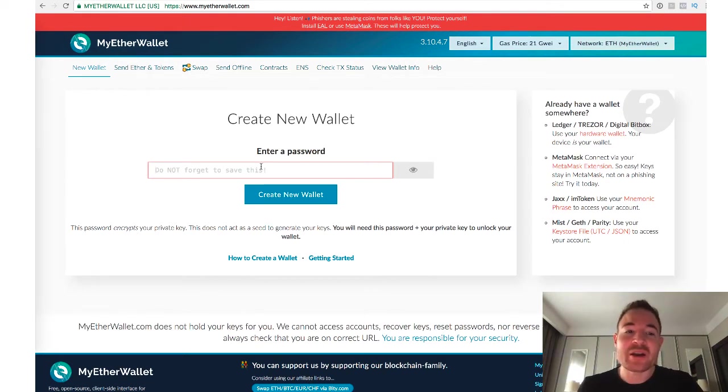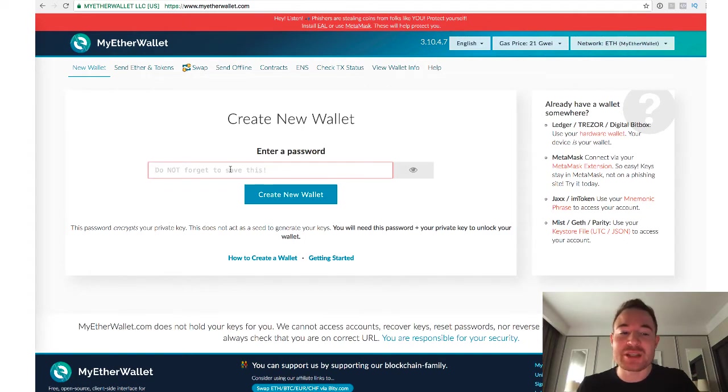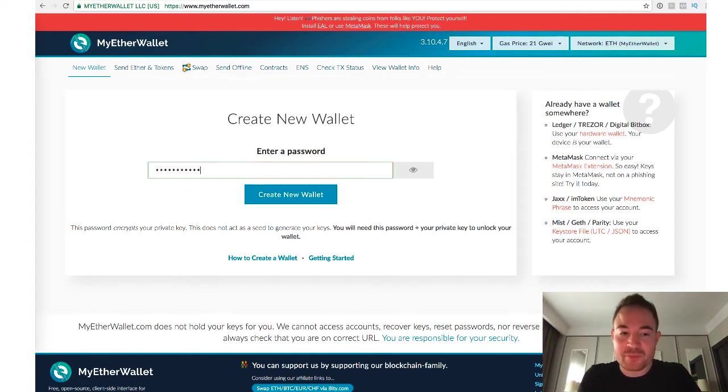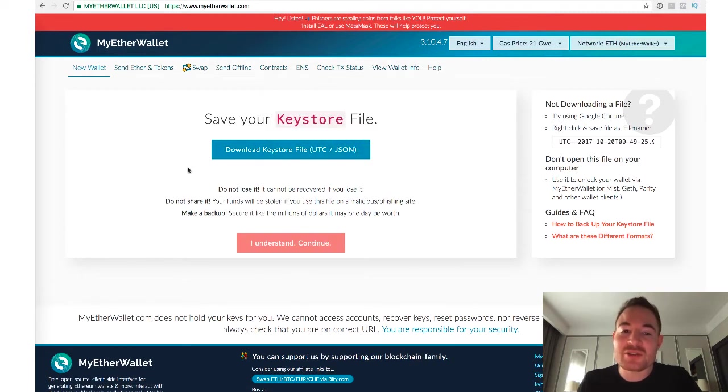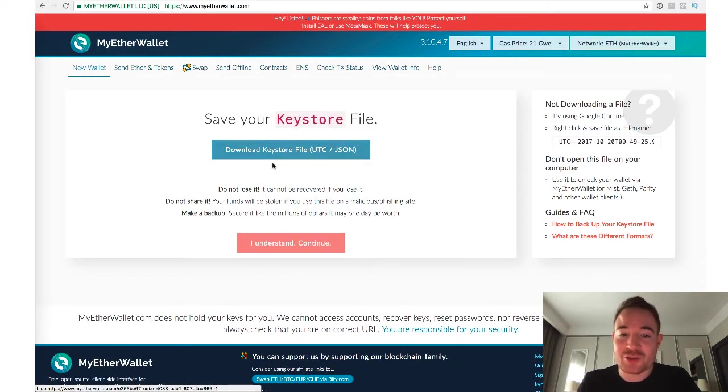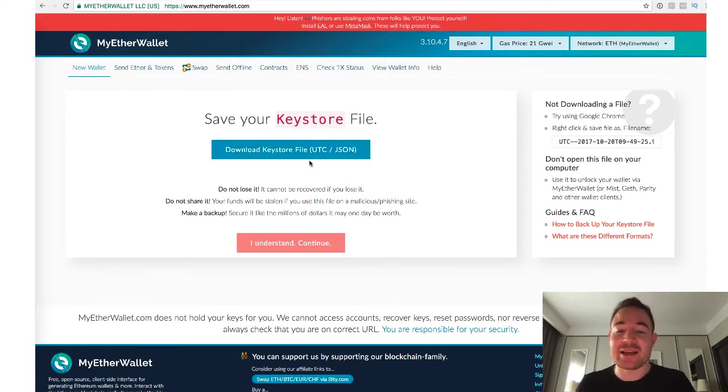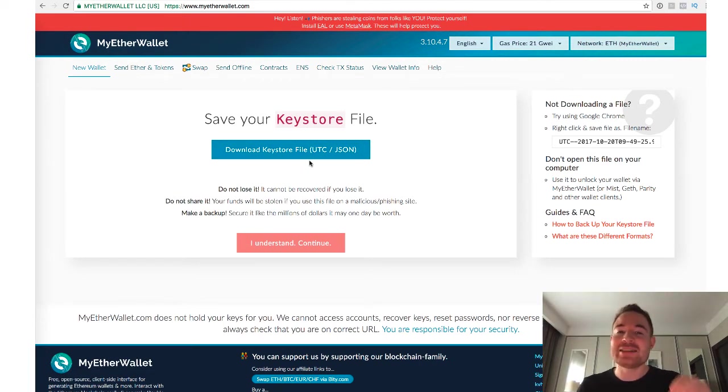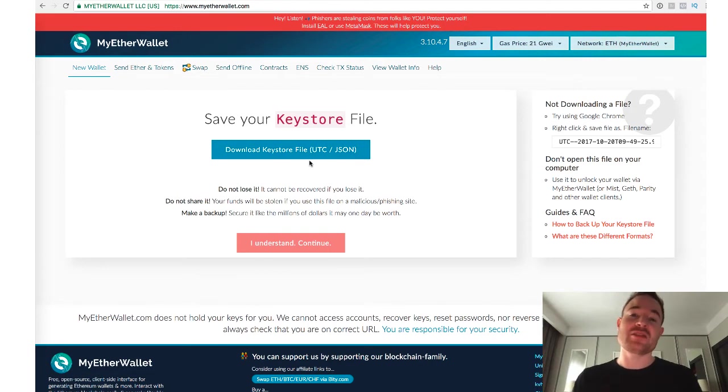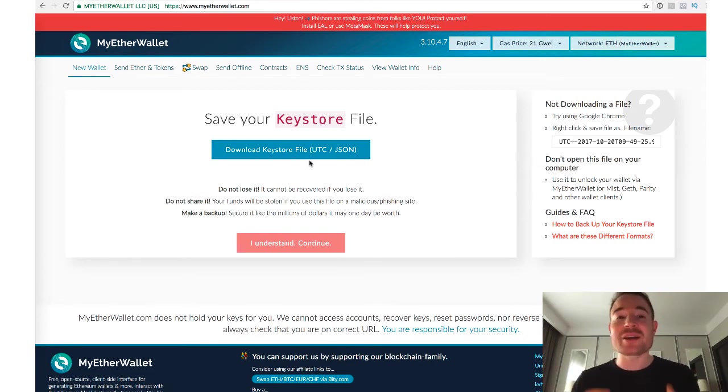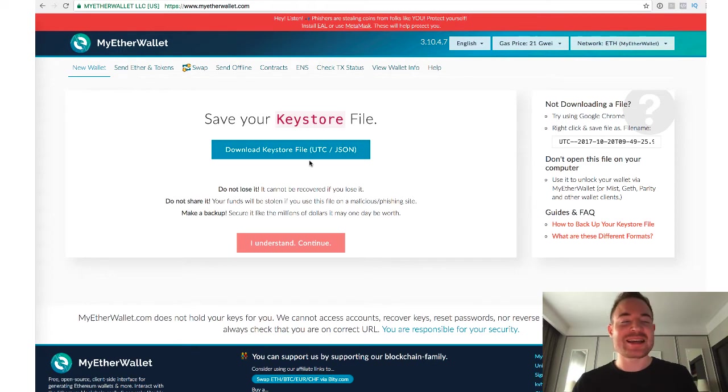So over here, if you just want to do it the way through the website, you can go over here and enter a password. You click on Create New Wallet. Then what you need to do is you need to download the keystore file, and that's something that you need to backup. Ideally, you want to save it on an offline something that's not connected to the internet, maybe on a USB drive or something that's not plugged into your computer, not on the internet.